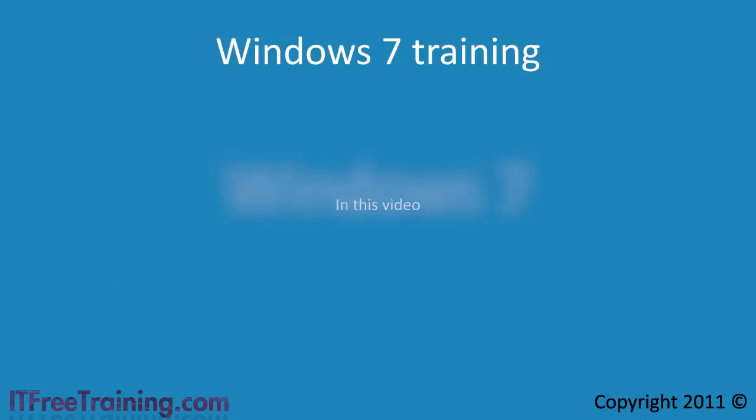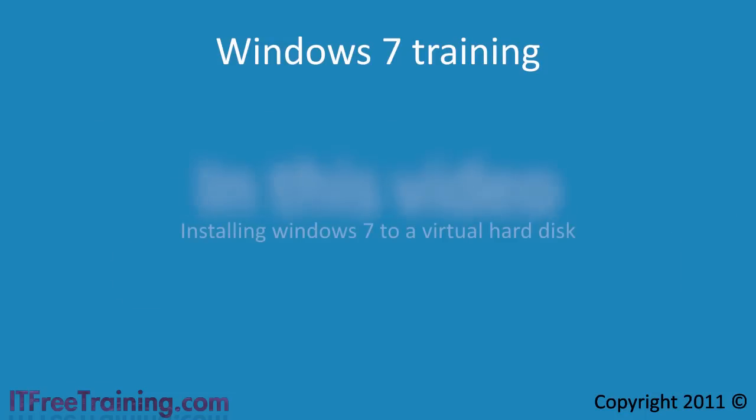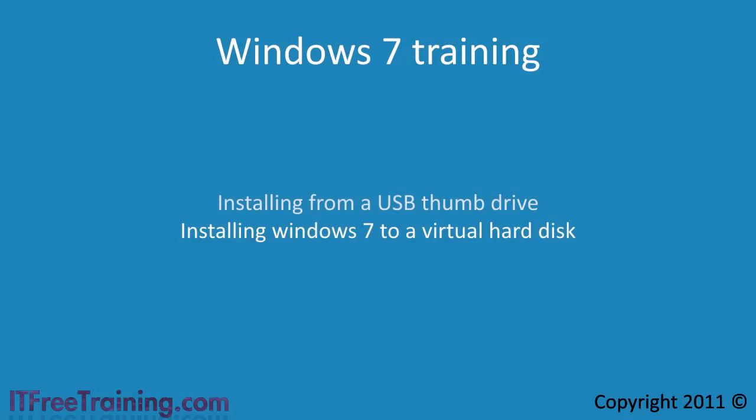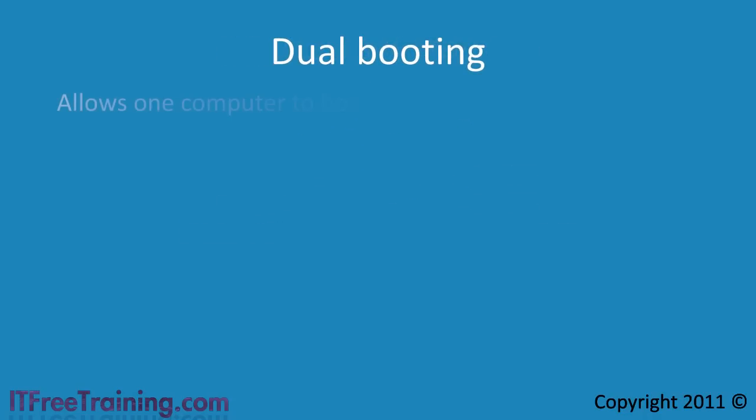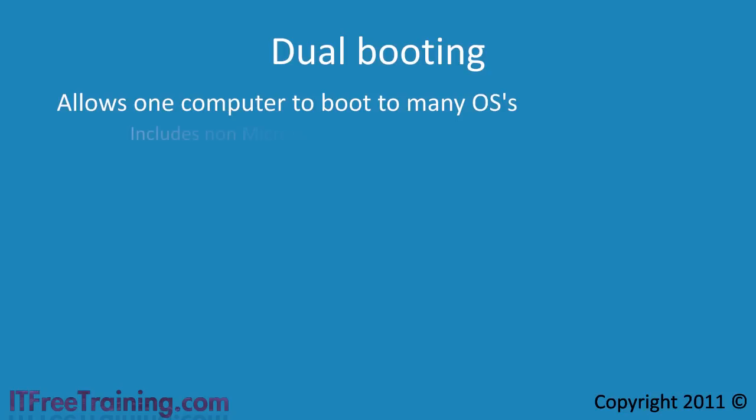In this video I will look at installing Windows 7 using a USB thumb drive onto a virtual hard disk. This allows you to setup Windows 7 for the main topic in this video, dual booting. Dual booting allows you to have many operating systems installed on the same hard disk. This includes non-Microsoft operating systems such as Linux.